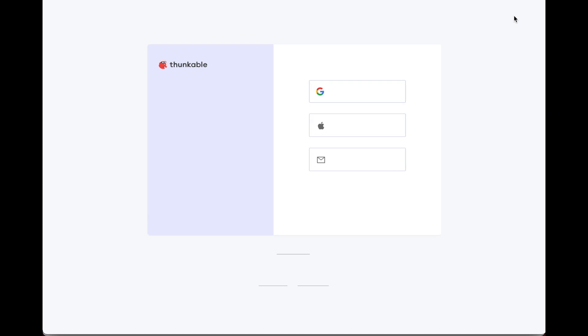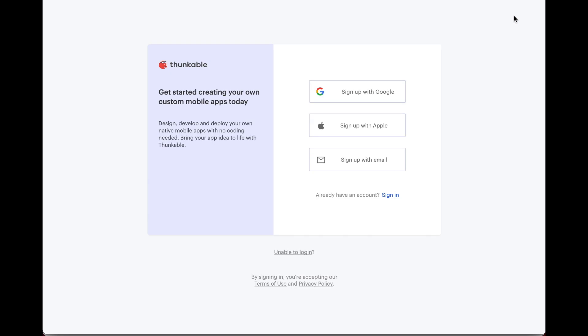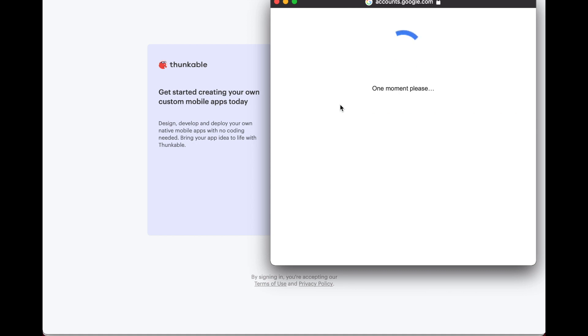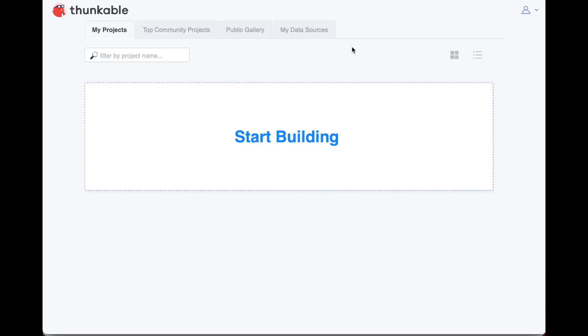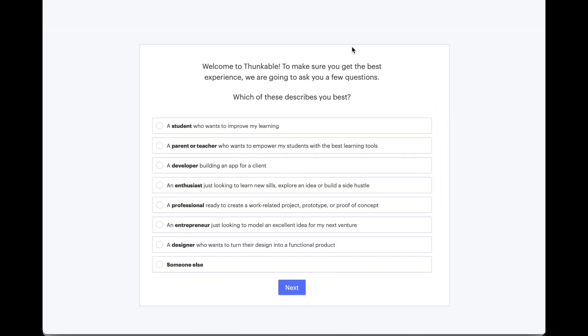If you have a school Google account, you should sign up using that by clicking on sign up with Google. It's going to ask you for your school Google account. You can click on it and then that's it. Your account is created.